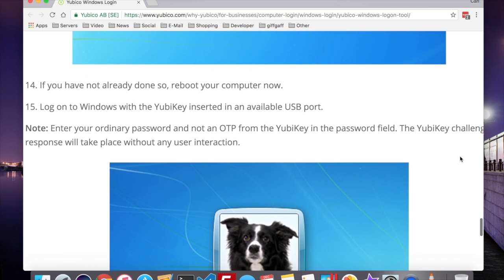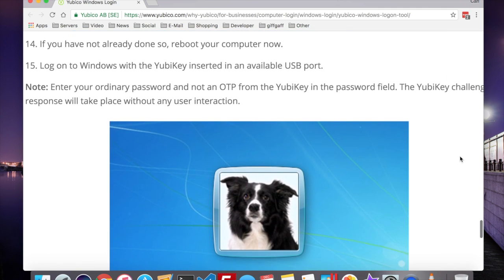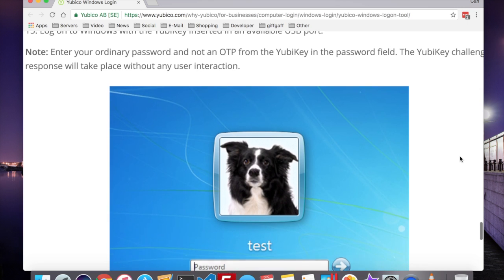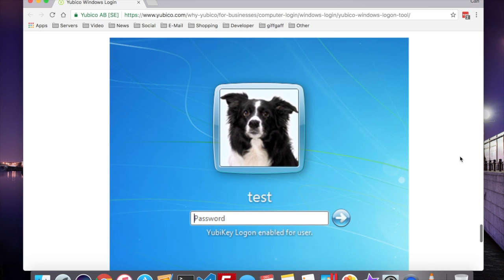Now, when you want to log into that account, you can insert the YubiKey into the USB port, enter your password, and the YubiKey Challenge response will take place to make sure that the password is correct, and that a YubiKey is present.